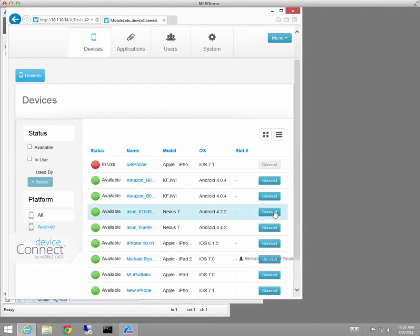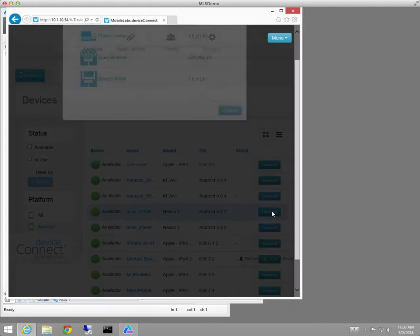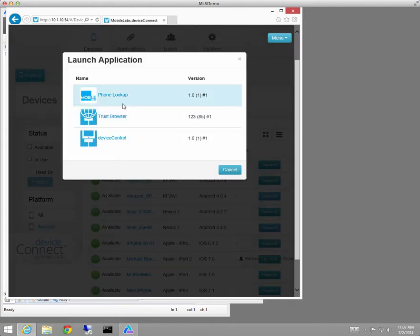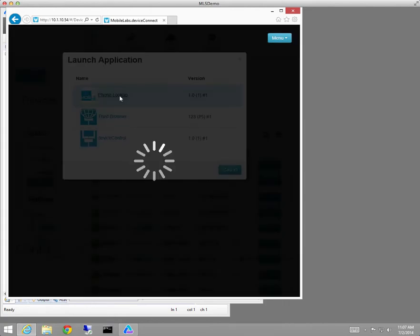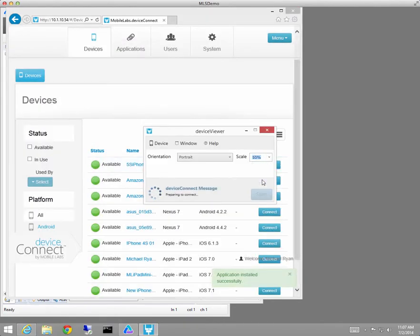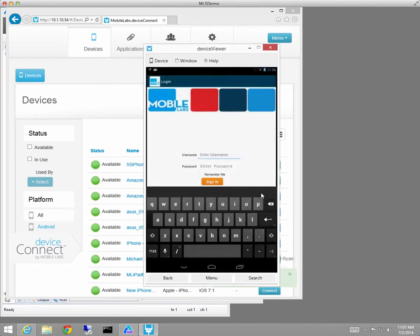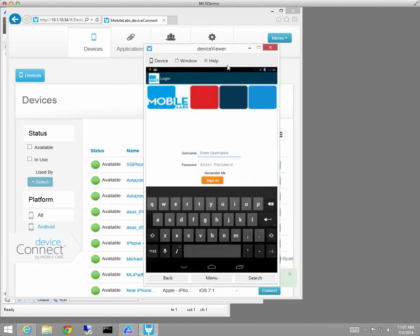I'll get a Nexus tablet here, and we'll run on that Nexus tablet the Android version of our phone lookup application, which presents a similar logon screen from a logical standpoint. Obviously, physically appears very different.